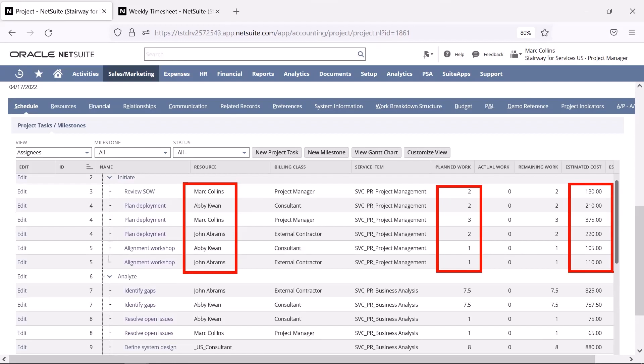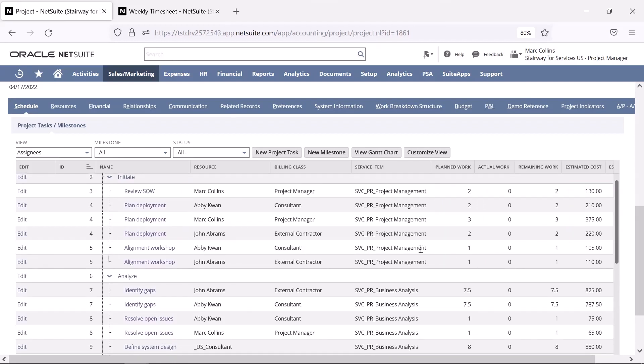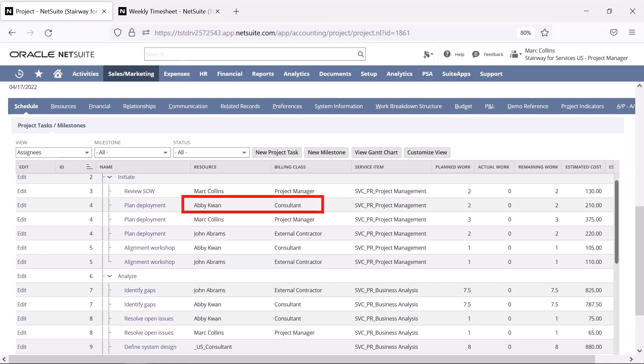I can see that the work for my internal project is assigned to both my full-time employees, like Abby, as well as third-party contractors, like John. The assignment here allows both internal and external resources to track time to my project.